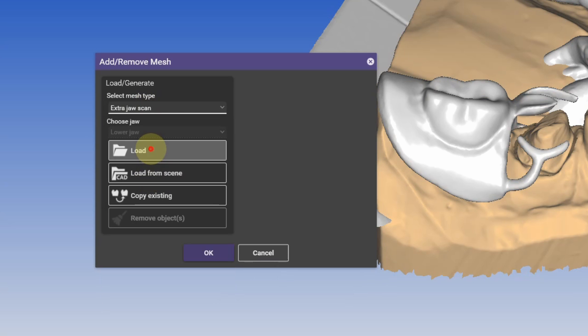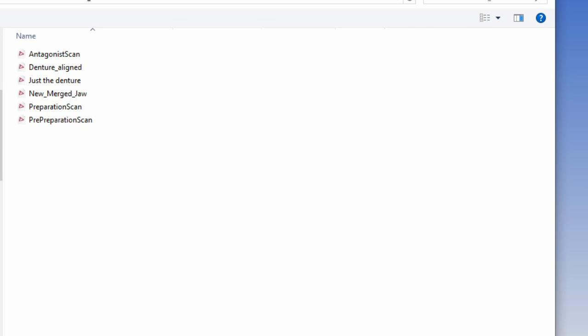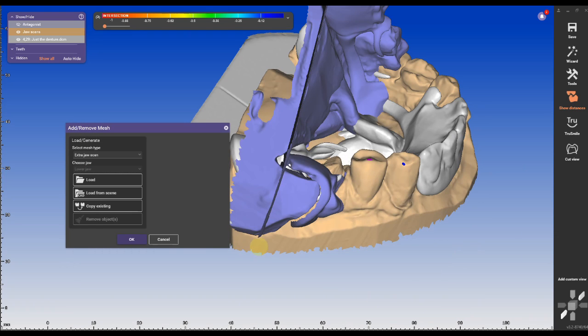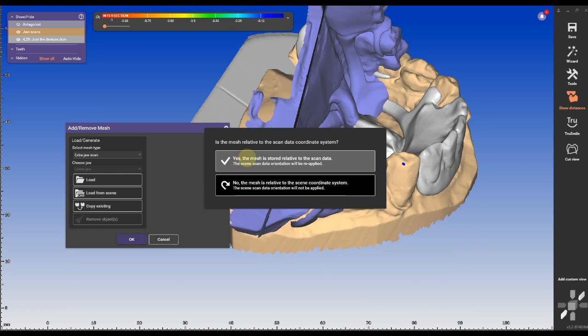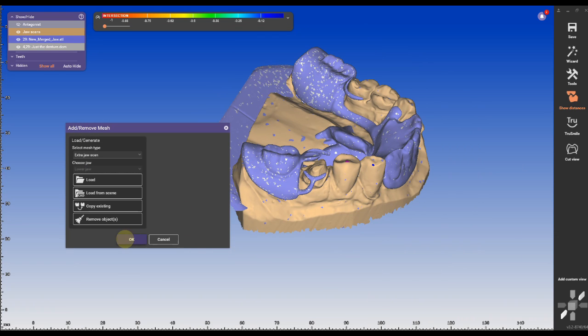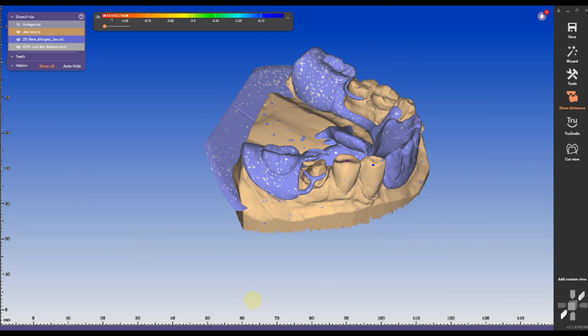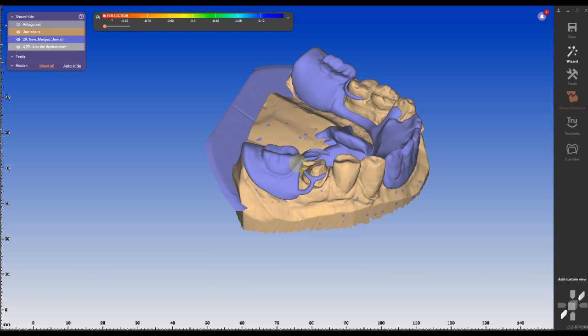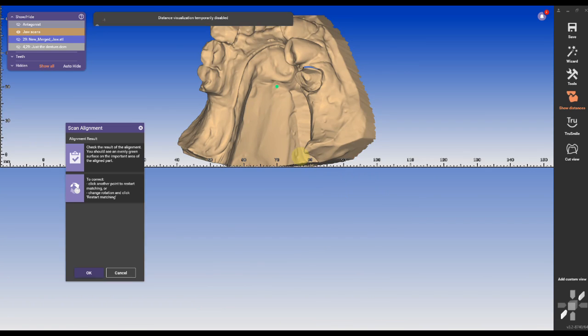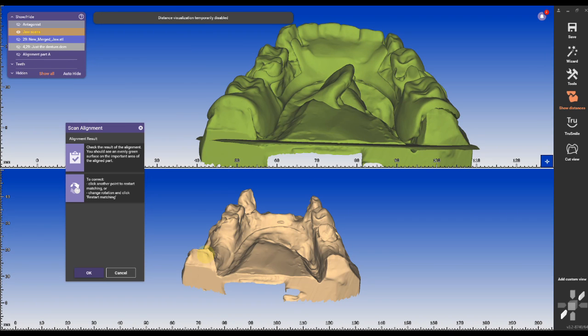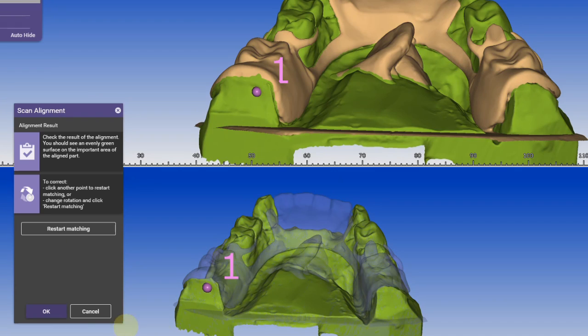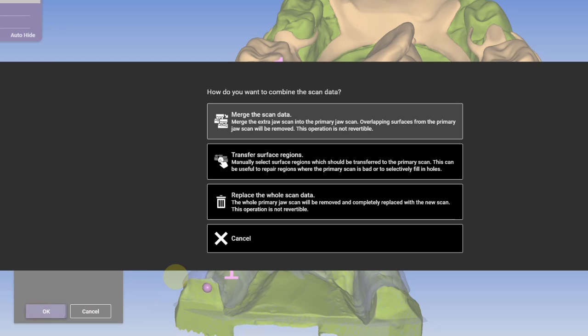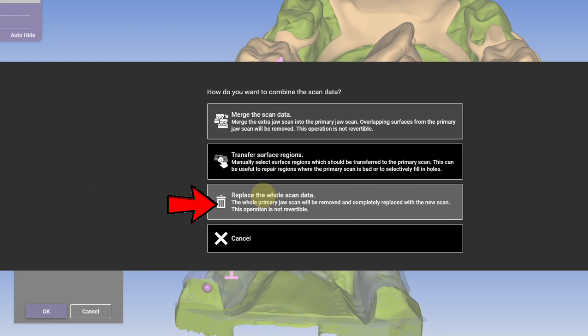To use this new file in my design, I have to import it as an extra jaw scan. You can use this method for other purposes as well. This was one of my questions in the comment sections - how to swap out jaw scans if you already have designed a crown. The key is to align the preparation scans and swap out and replace entire scan data.